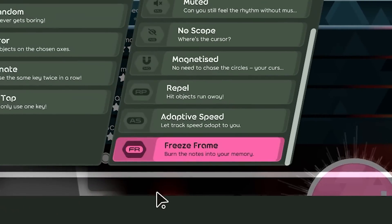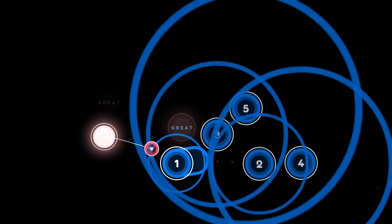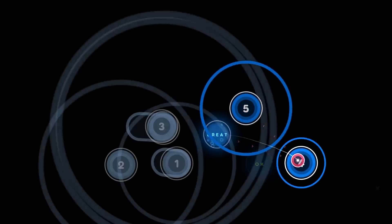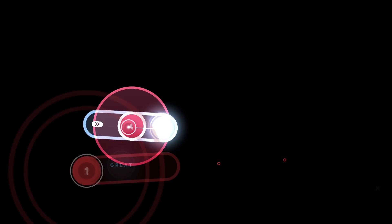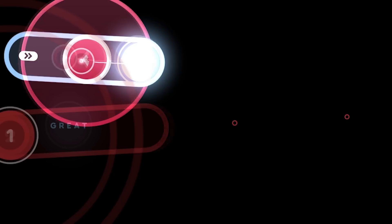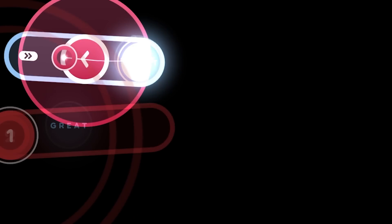A lot of you seem to like the freeze frame mod from last update, so you'll be happy to know that this bug, where SliderTix appeared way too early, is now fixed.